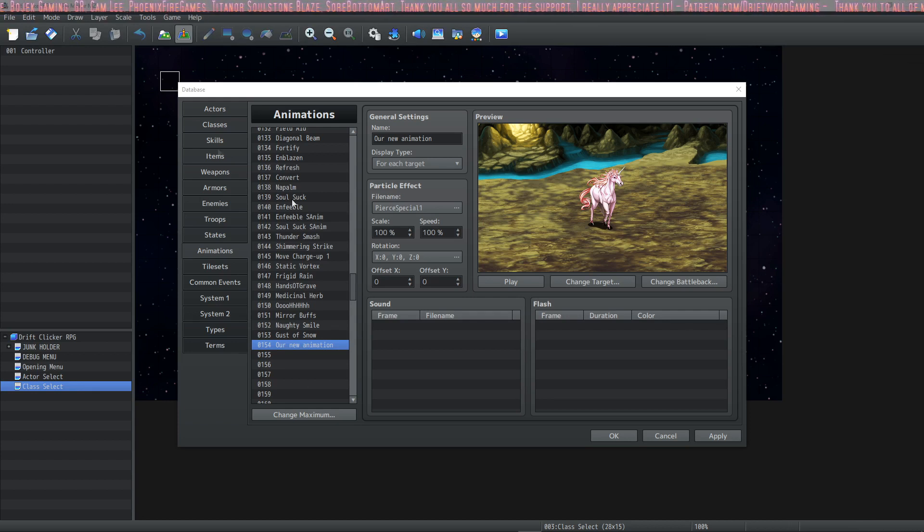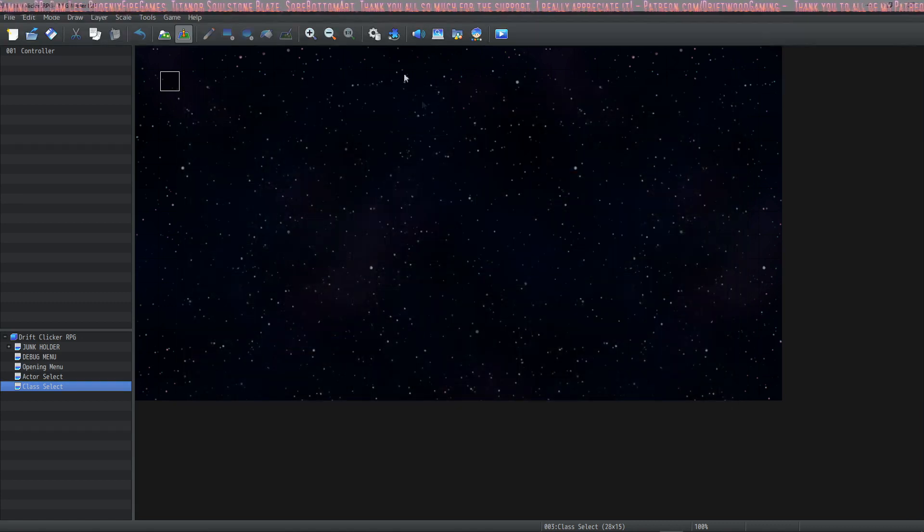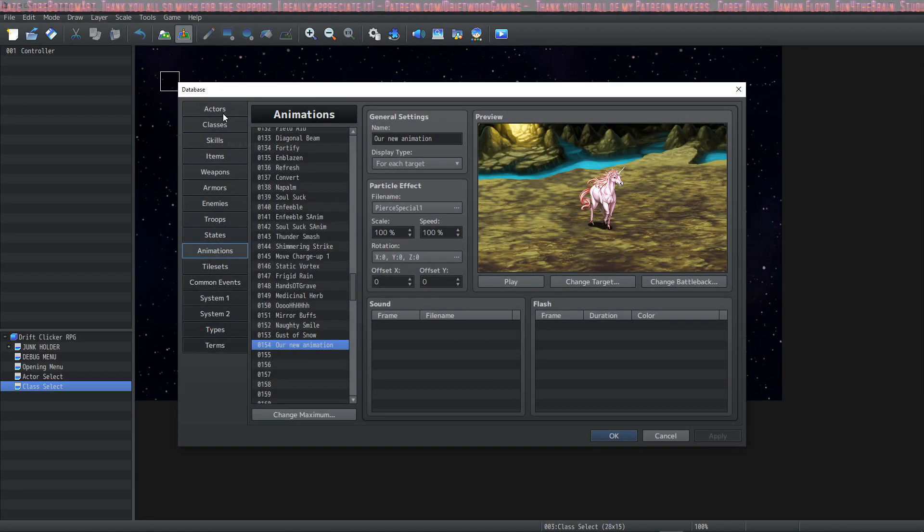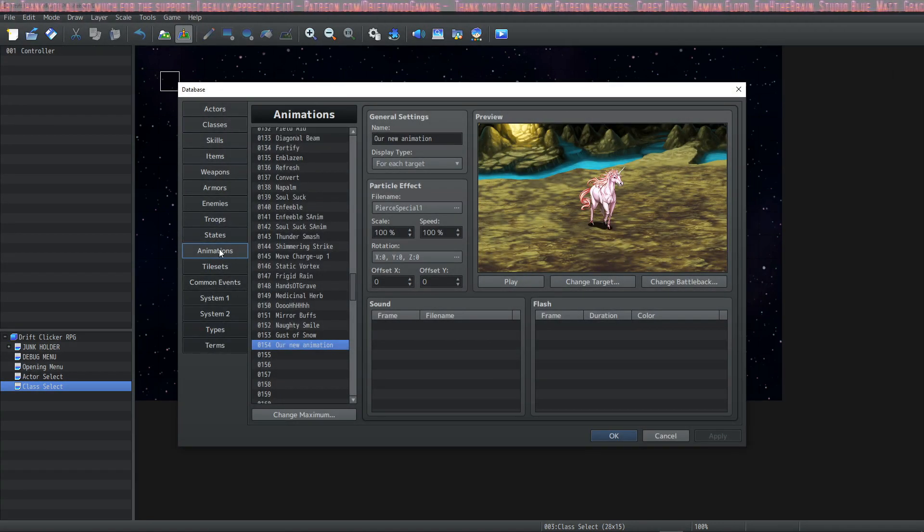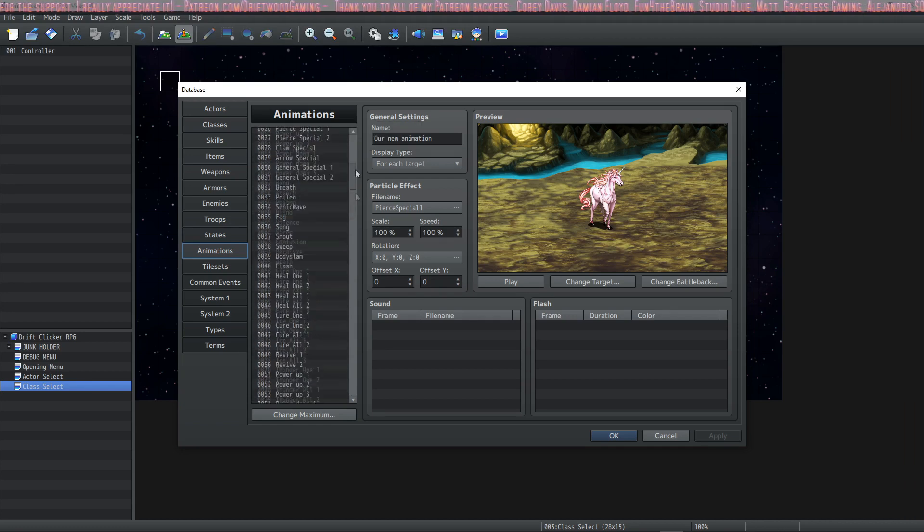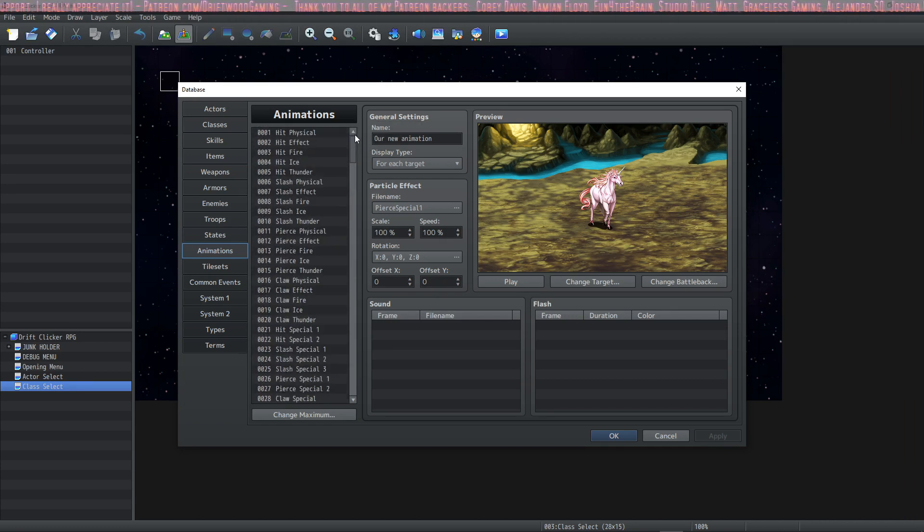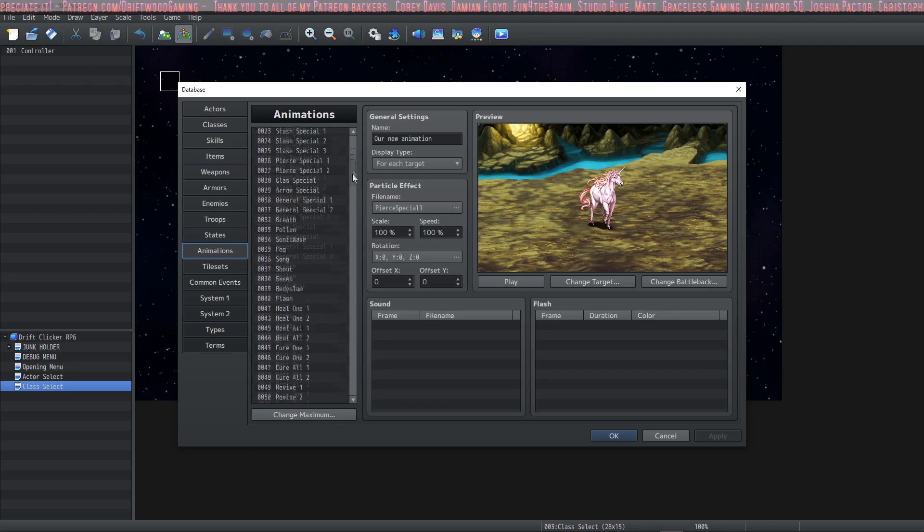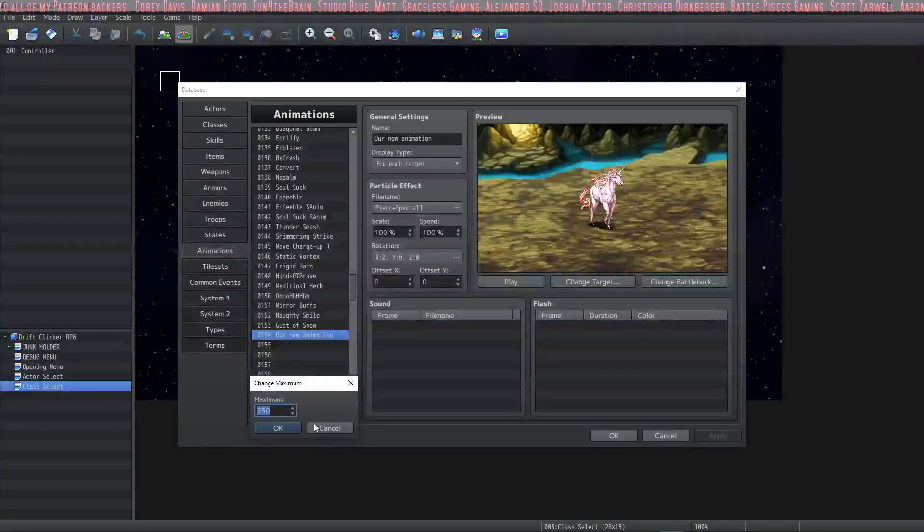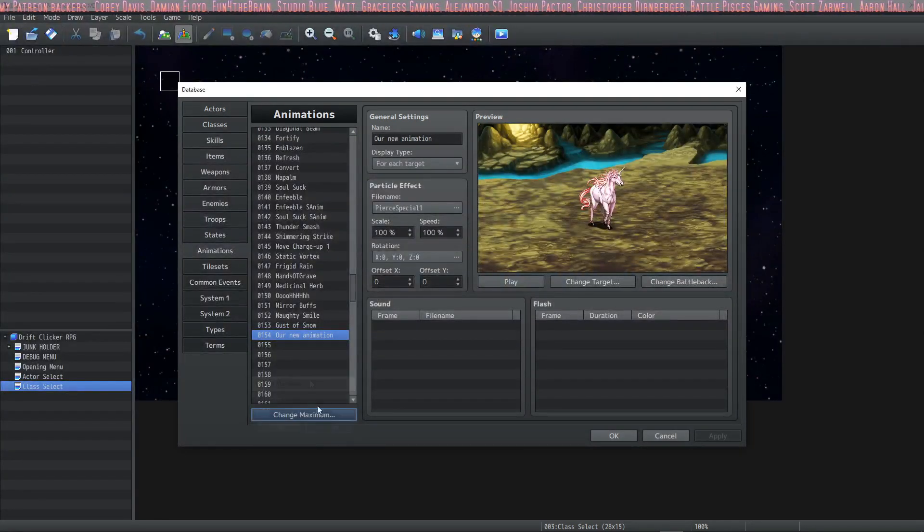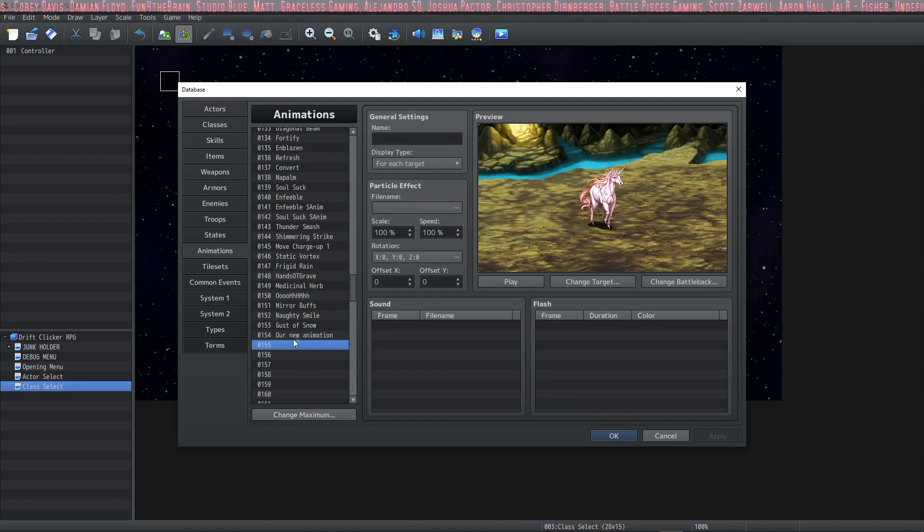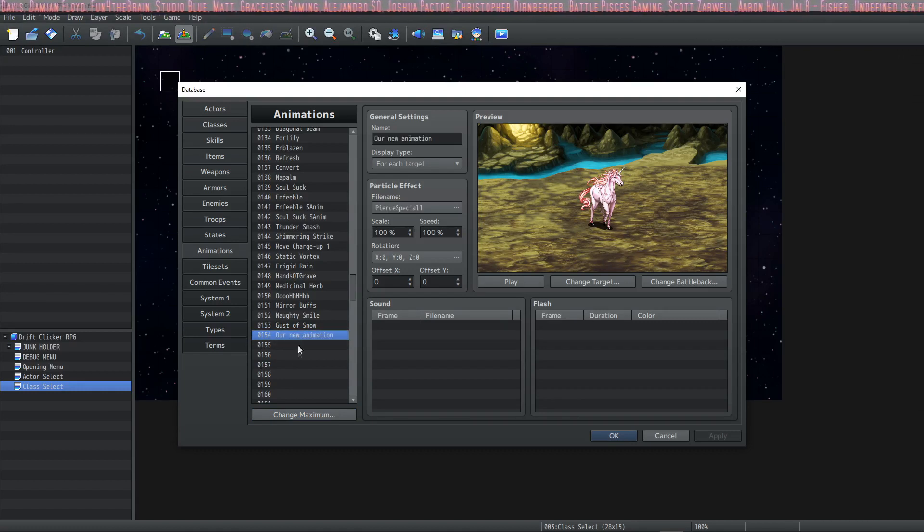First of all you'll open your database by clicking on the cogwheel. Then you'll navigate down to the animations tab and left click. Inside here you'll see a bunch of animations populate. In order to create your own you're probably going to want to scroll down to the bottom and change the maximum so that you have some free space. Then click on a new space where we're going to add our new animation.